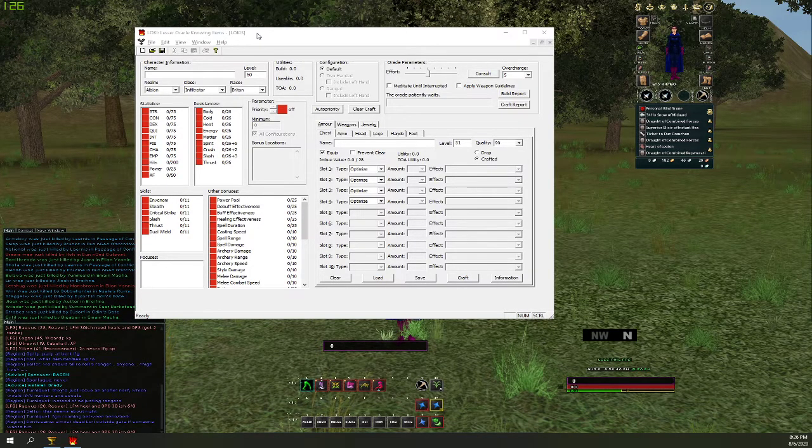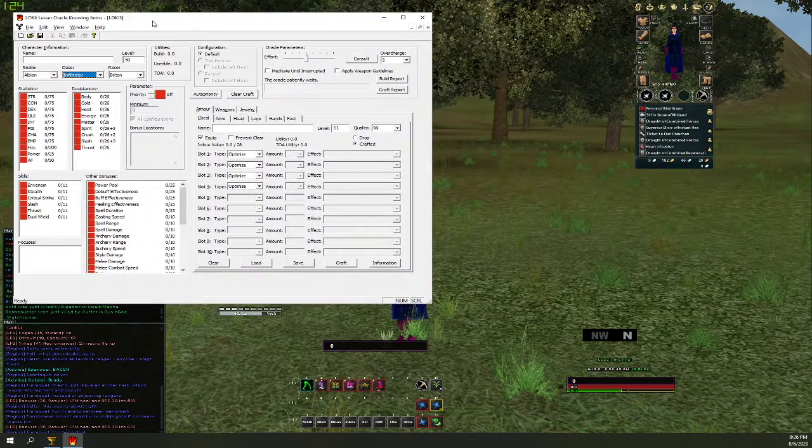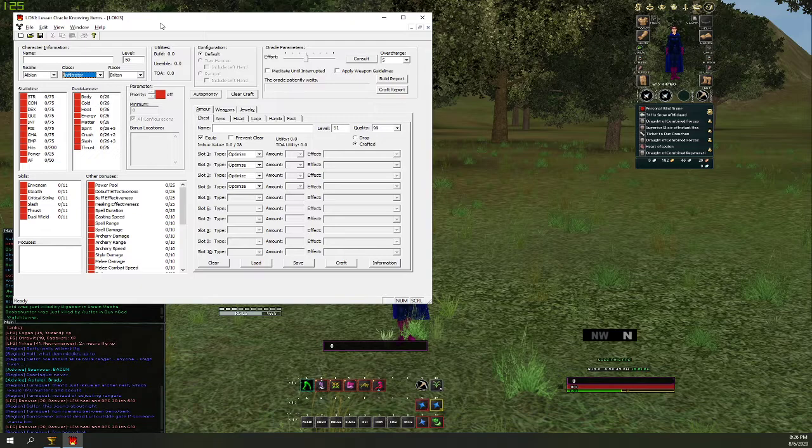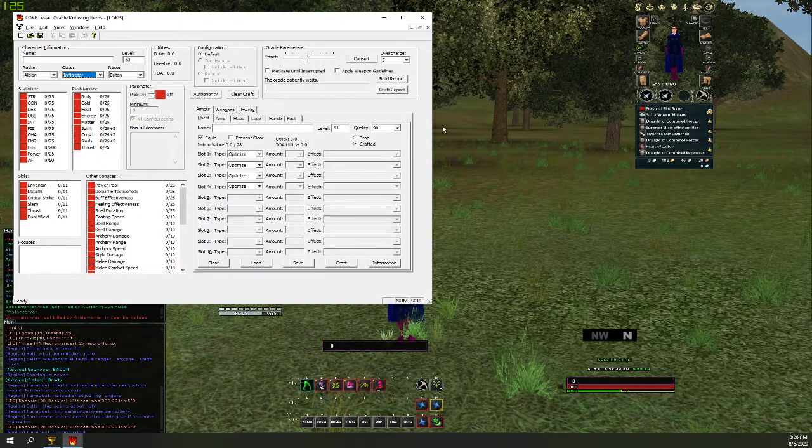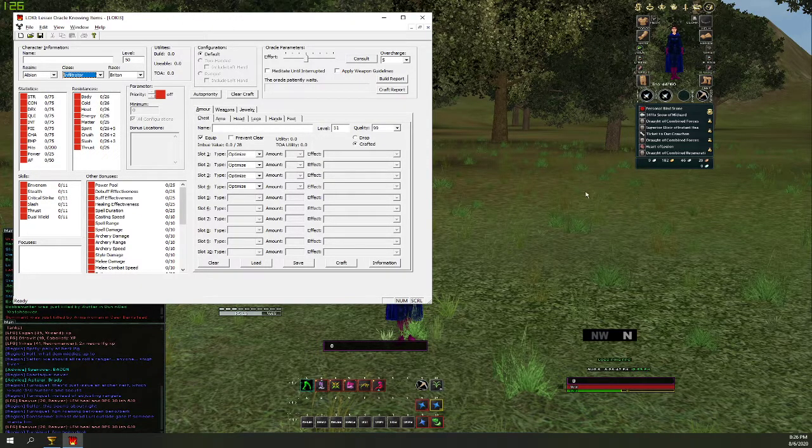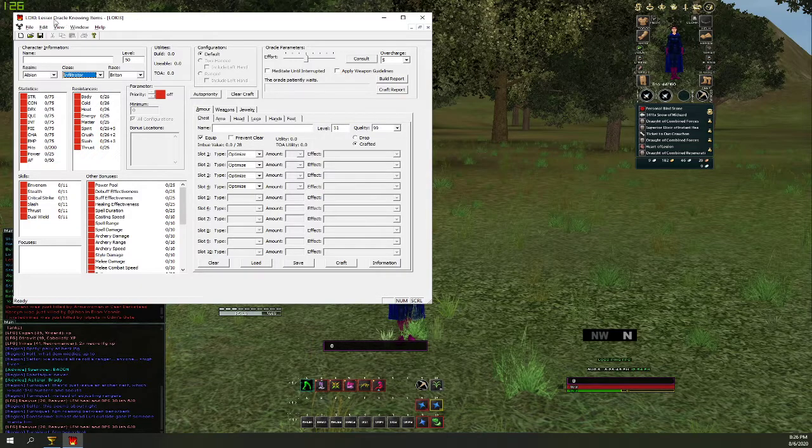Hey guys, it's Tee Hee Ha Ha coming at you here with another helpful tutorial video. Today I'm going to show you how to import items from the Phoenix server into Loki 1.4.